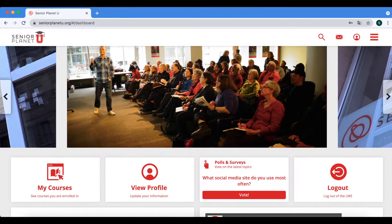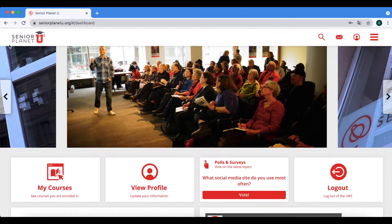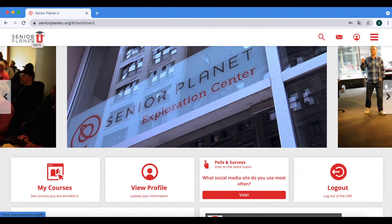After you have successfully logged in to your SeniorPlanetHU account, you will come across the SeniorPlanetHU dashboard or home page. On the top left hand corner of the page you see the SeniorPlanetHU icon — this is an icon that will bring you back to this page whenever you press on it.